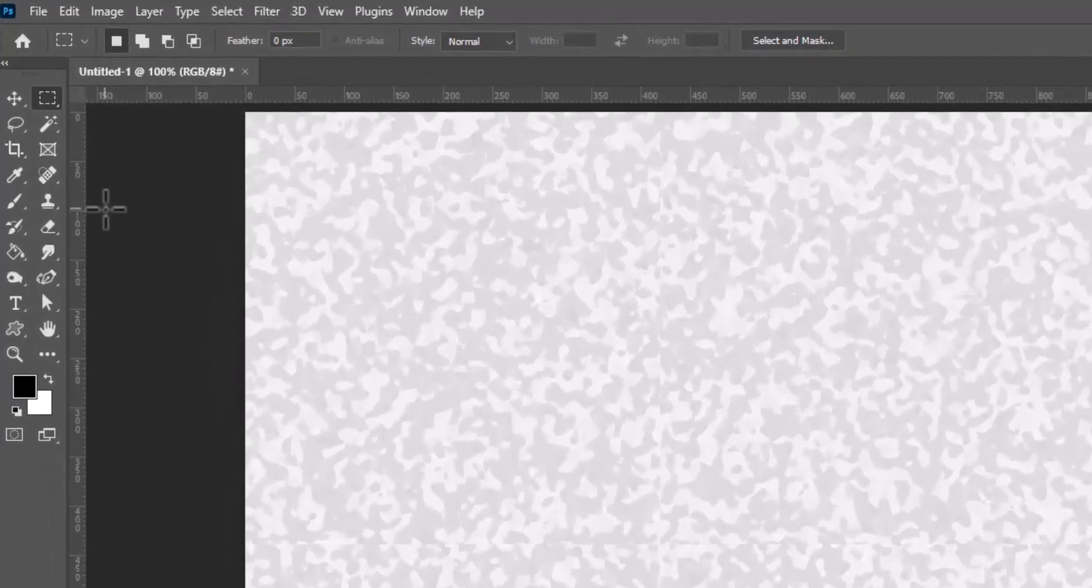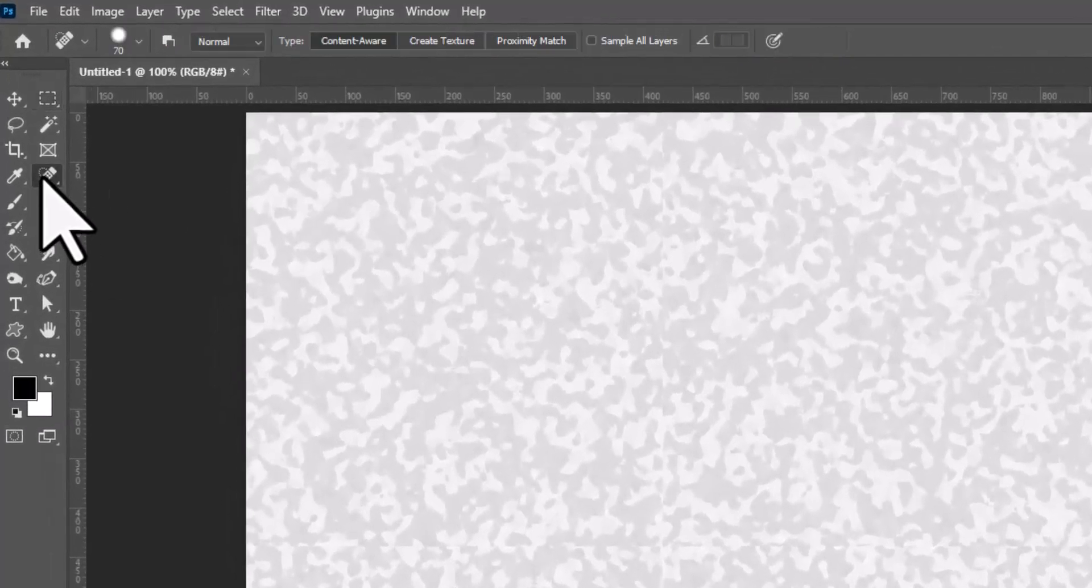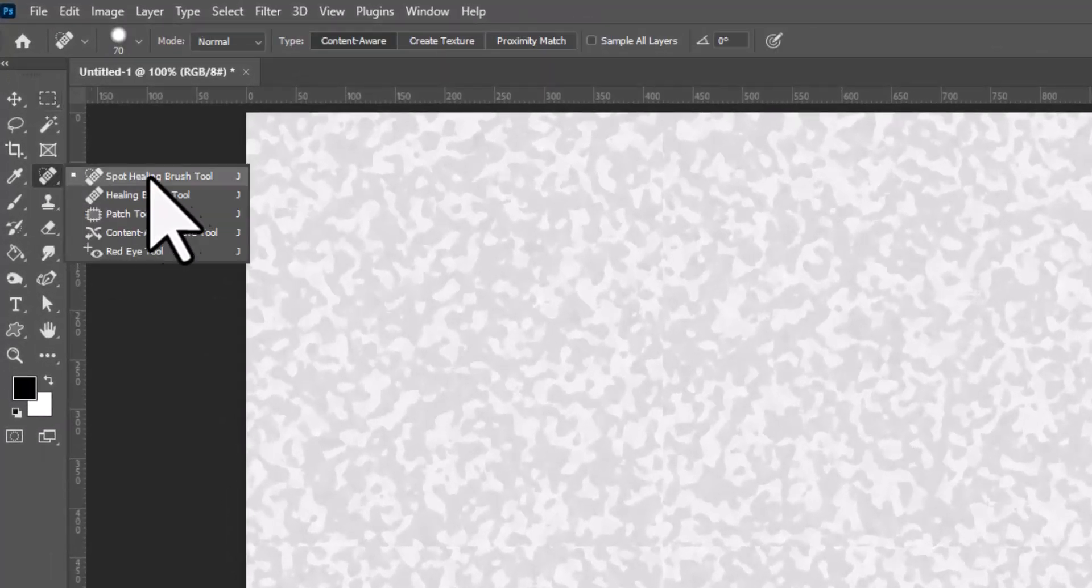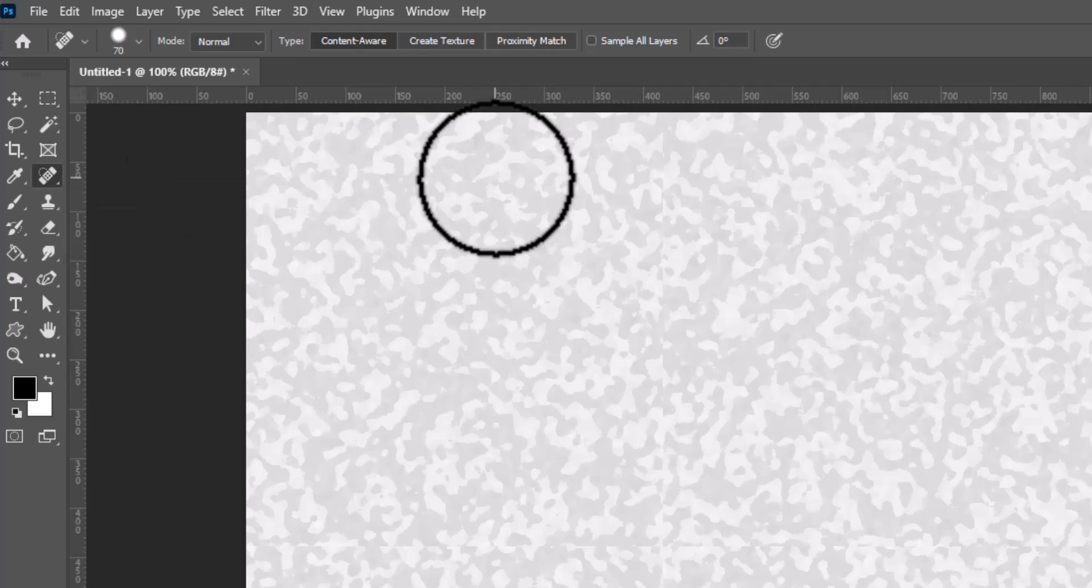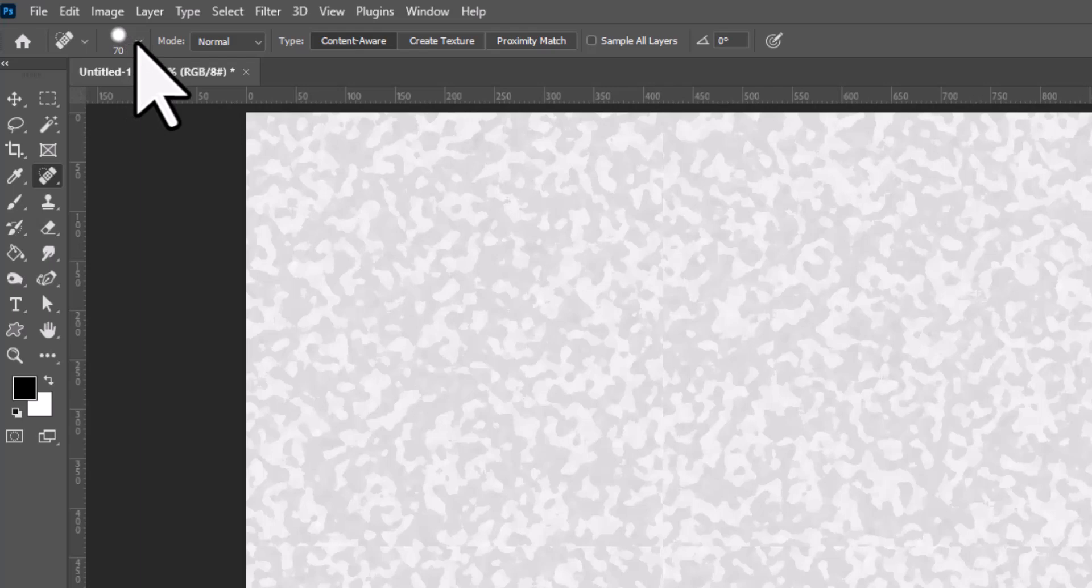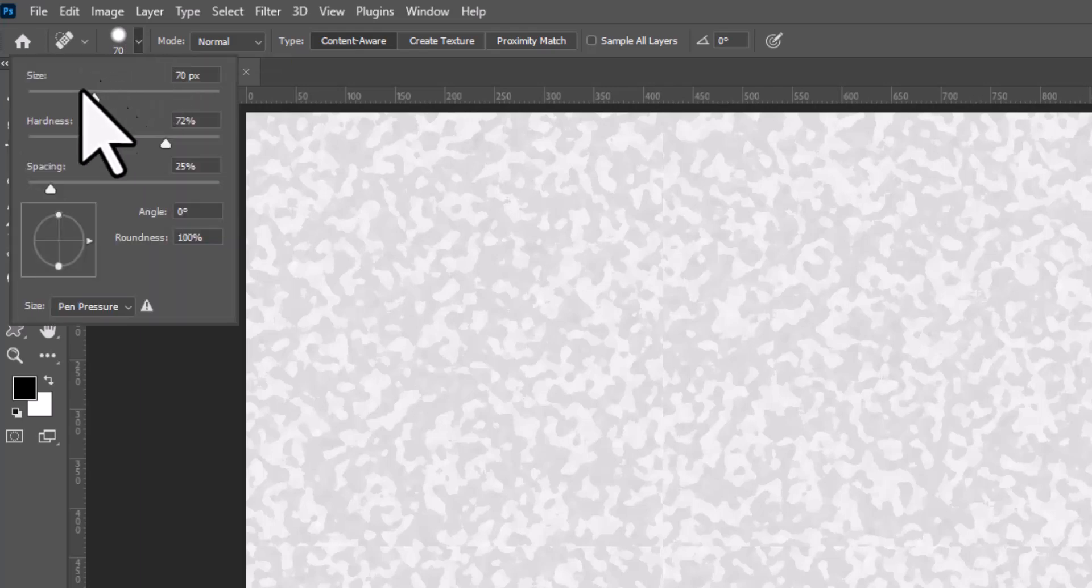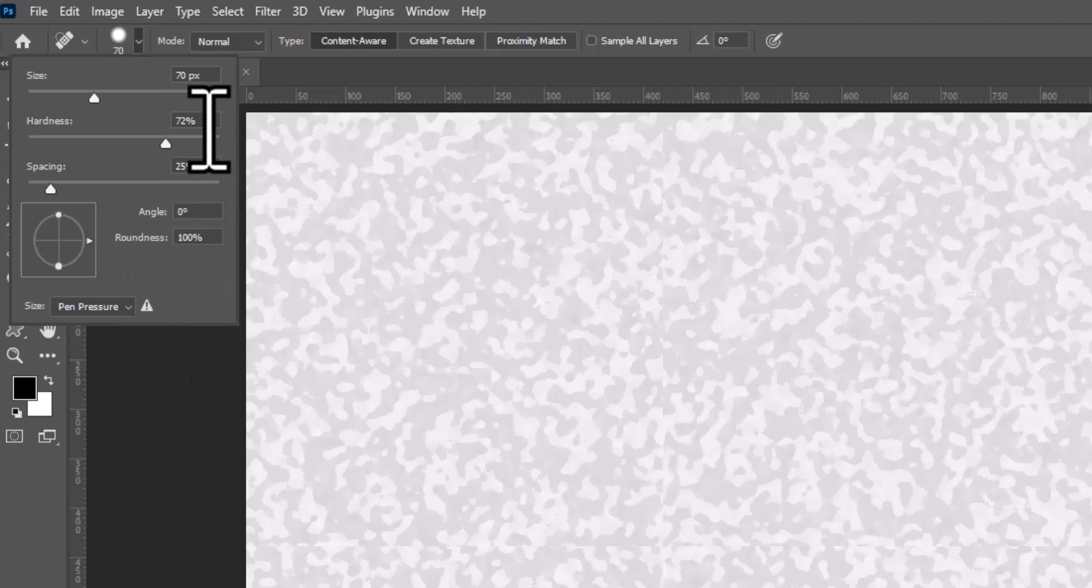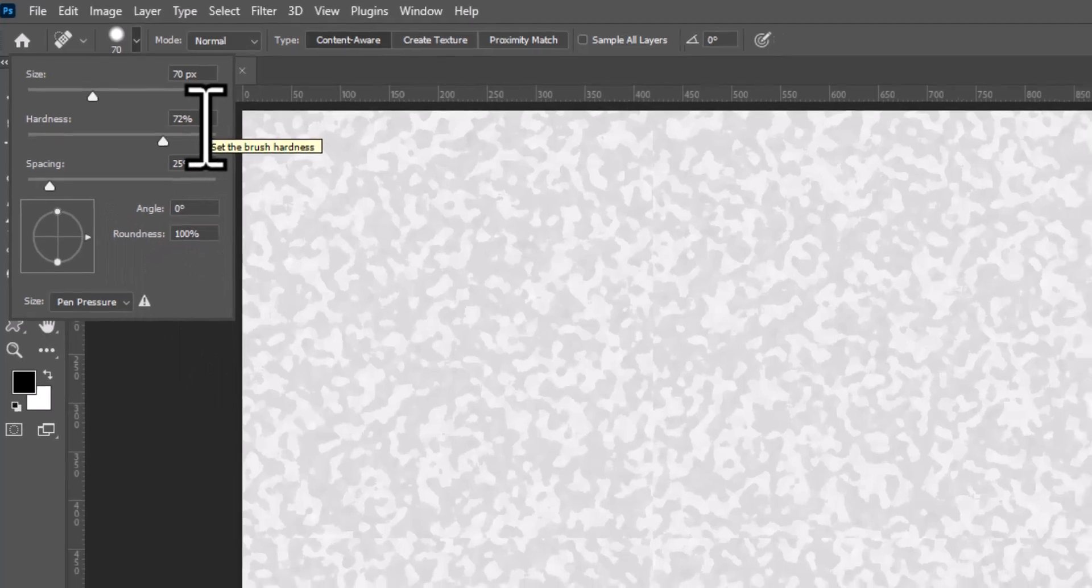We're going to go over to the tools and grab the Spot Healing Brush tool. And for this, my brush is set at 70. Everything else is standard. I haven't messed with the fill. My hardness is at 72%.